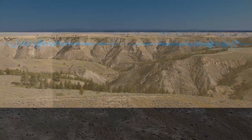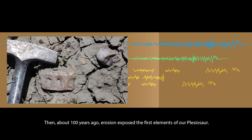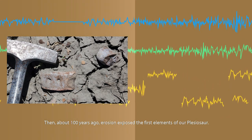Also within this time range, humans appeared in North America. Then, about a hundred years ago, erosion exposed the first elements of our plesiosaur.